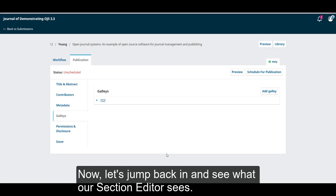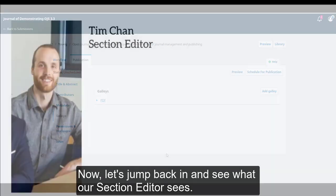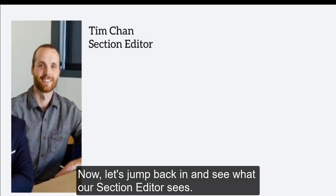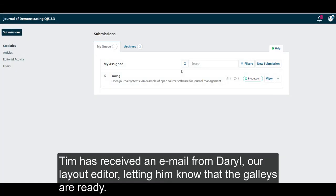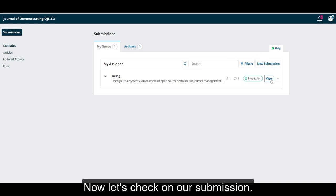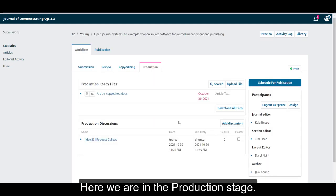Now, let's jump back in and see what our section editor sees. Tim has received an email from Daryl, our layout editor, letting him know that the galleys are ready. Now, let's check on our submission. Here we are in the production stage.